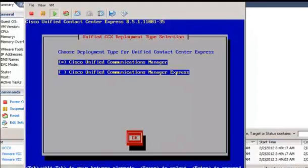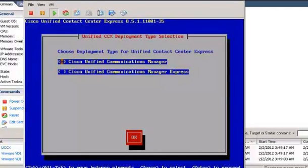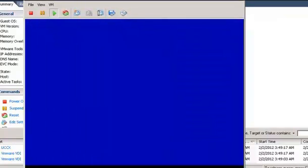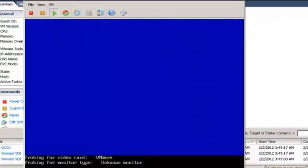Select CUCM as the type of UCCX deployment since we are going to integrate UCCX with CUCM. From this point it may take around 40 minutes to complete the installation, so the video will be paused and resumed at the end of installation.